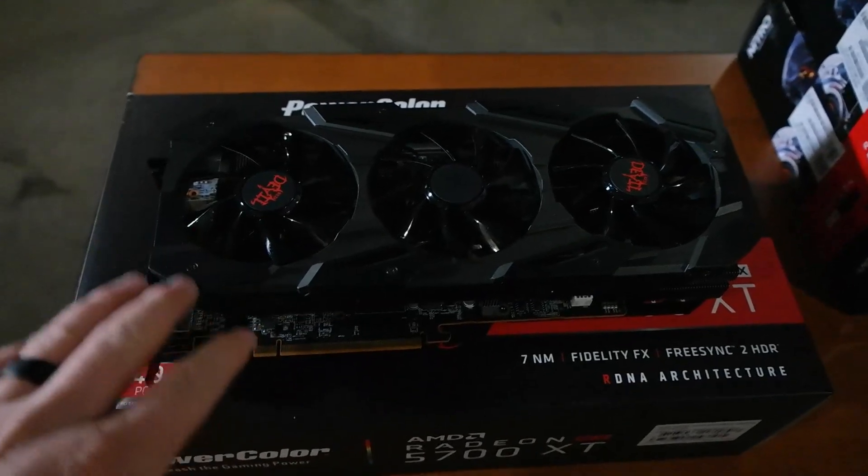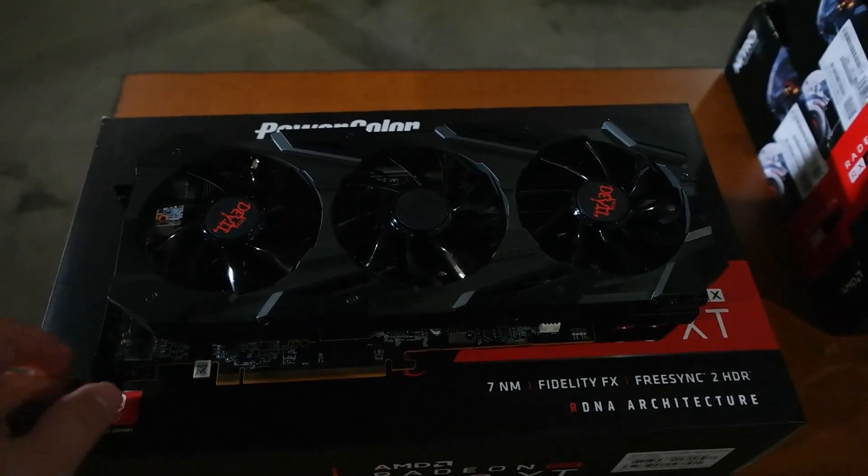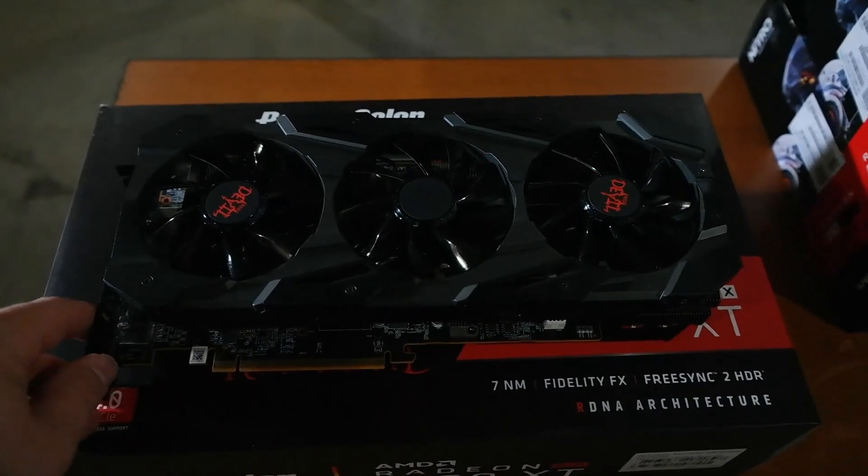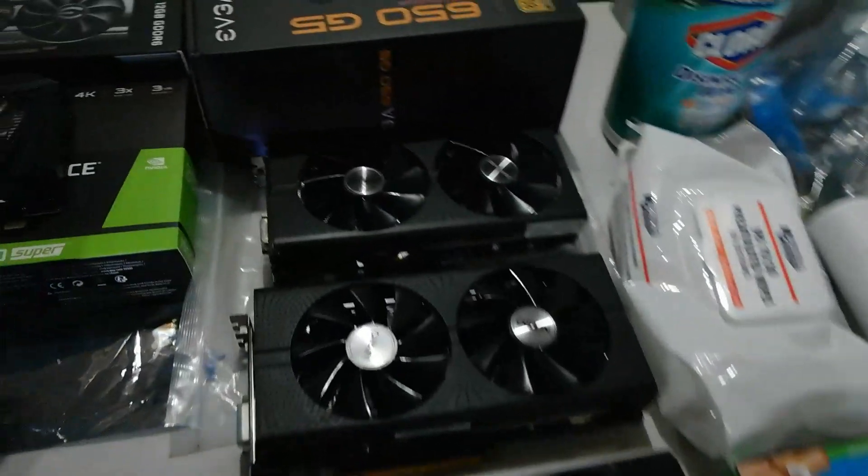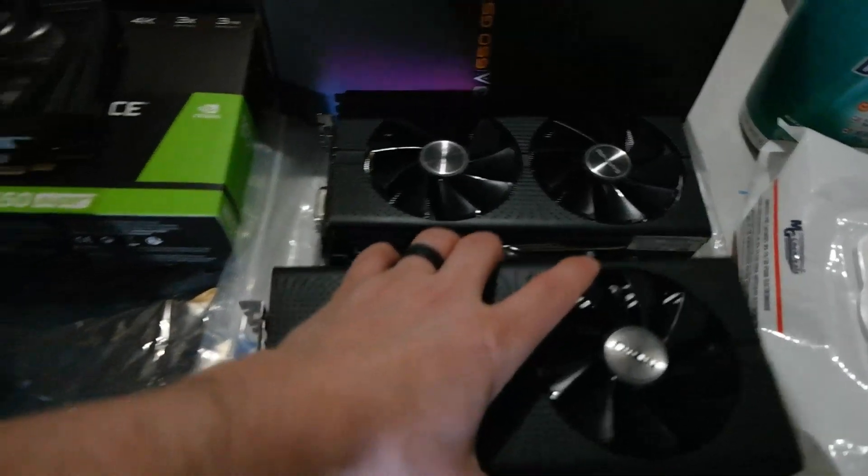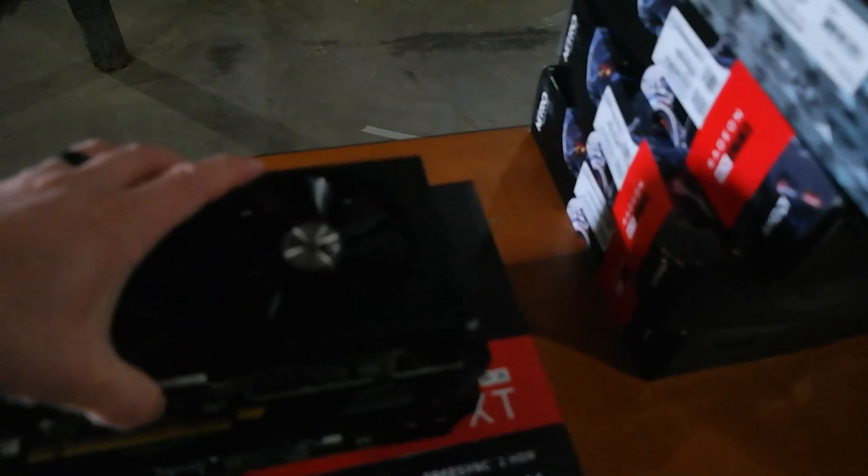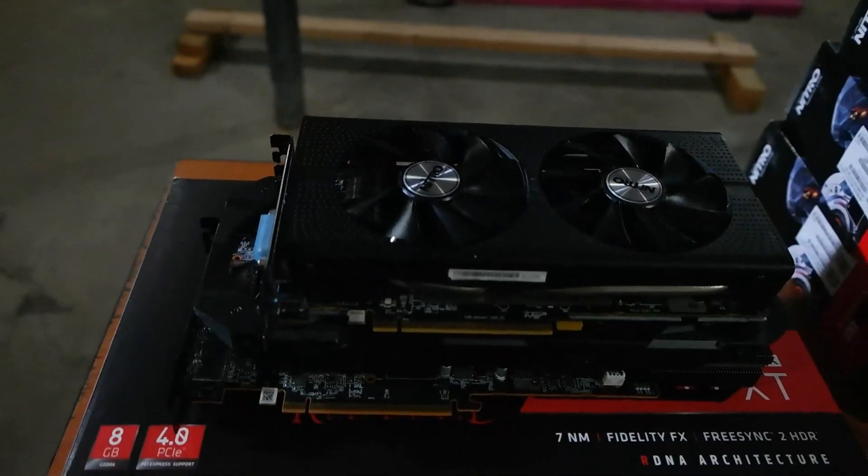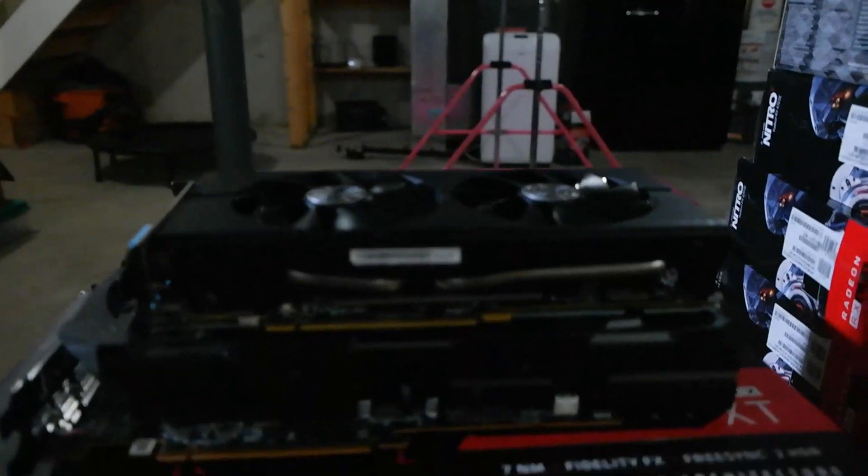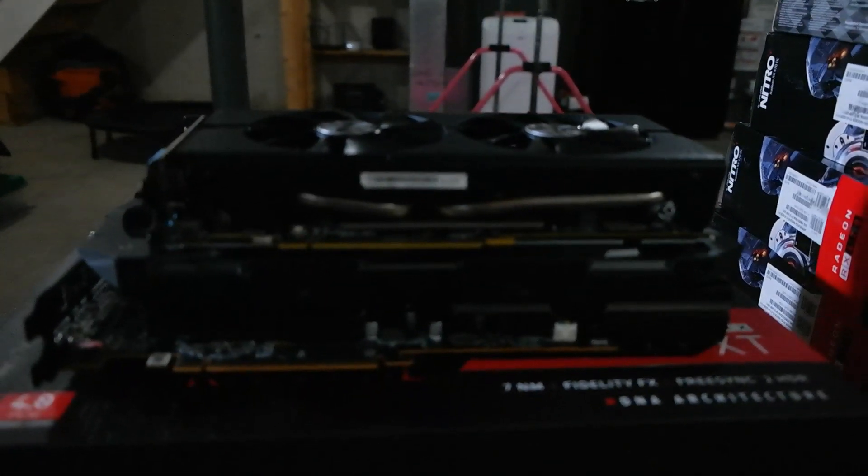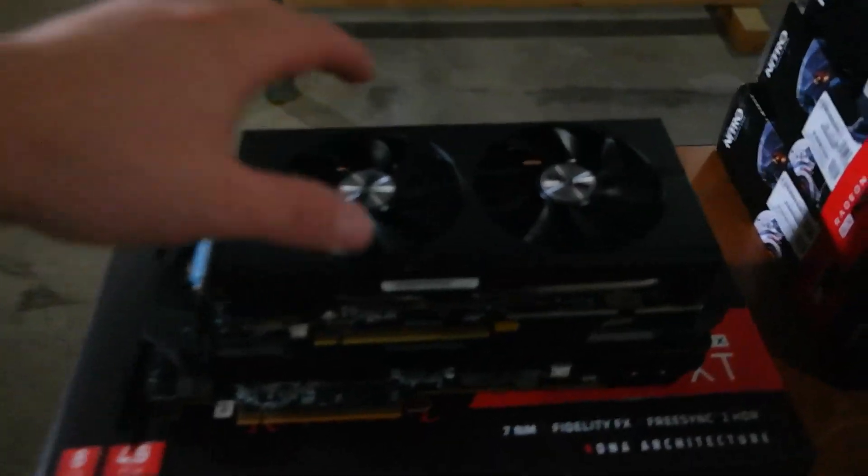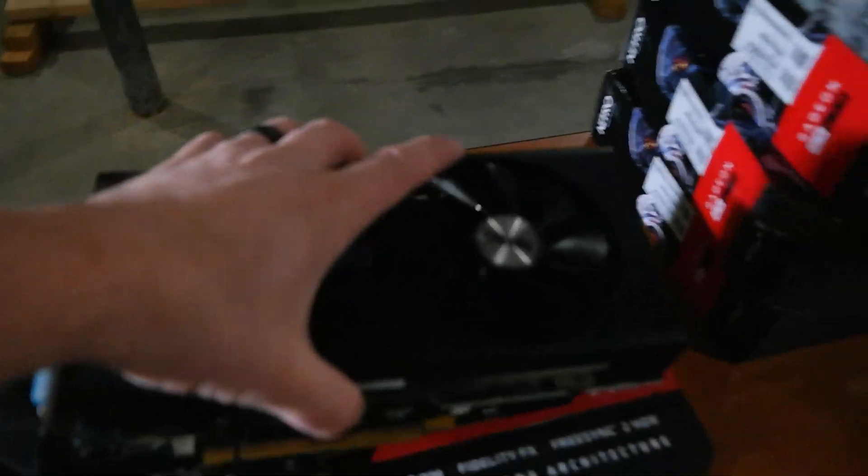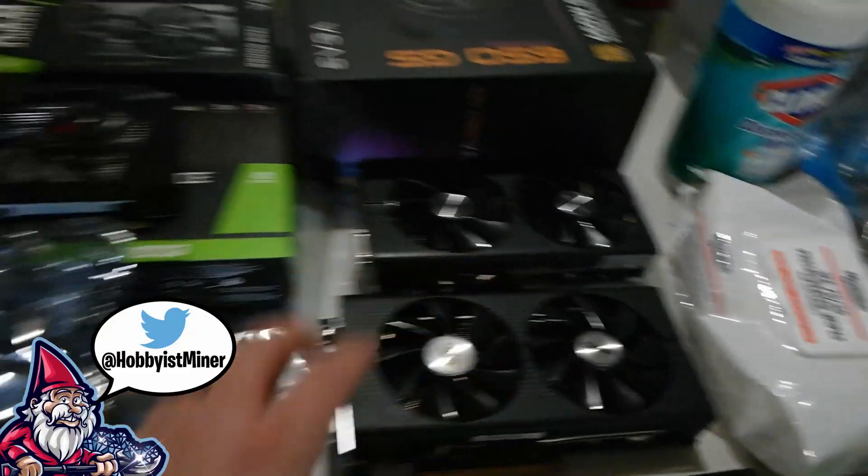Alrighty so we got this unboxed. Look at the sheer size of this thing. This thing is insane. Let me grab this is a 470 here. It's crazy how big that is, even the thickness. It's crazy how big this card is. I mean there's computers that are smaller than this card honestly.